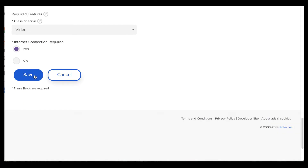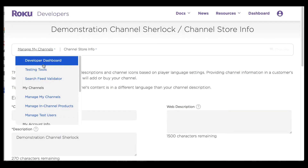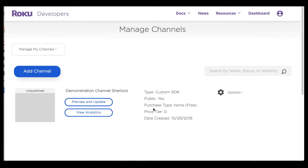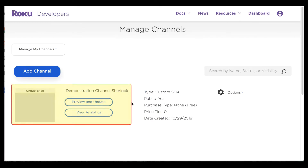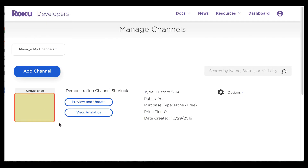I can go right to the bottom here and go ahead and save the account. Now that I've saved that, I want to go back to manage my channels just to show you that there is a channel that has been created. You can see 'demonstration channel Sherlock' now exists, but there's actually no image associated with it — I didn't get that far in the channel creation process where I uploaded a channel poster.